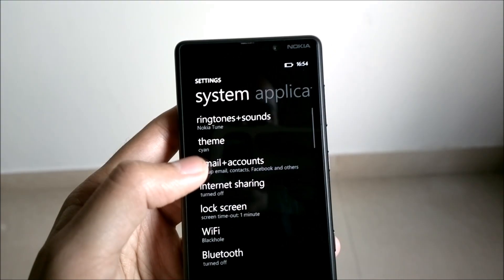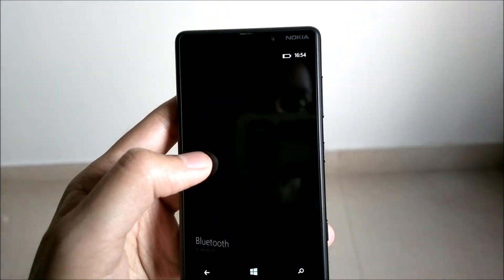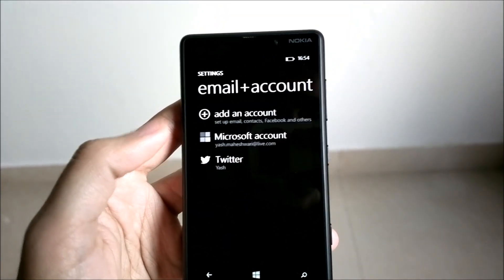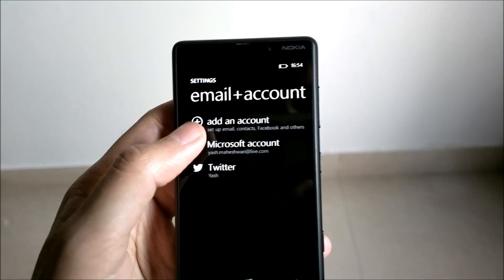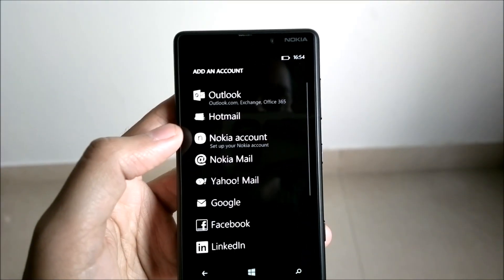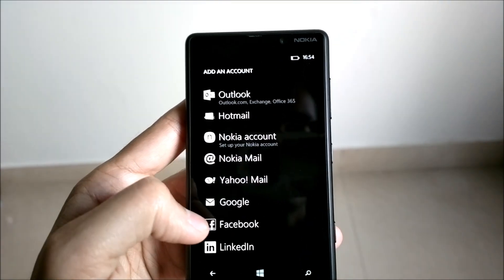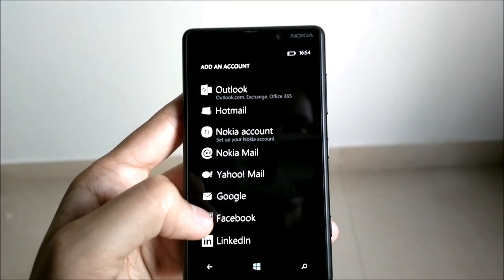To do that, we go to Settings. In Settings, we go to the Email plus Accounts section. Over here, you click on Add an Account.